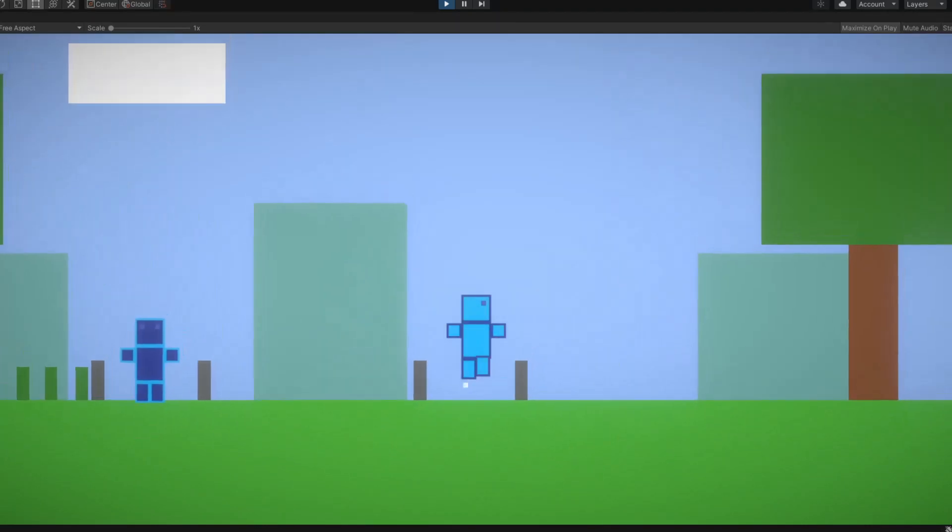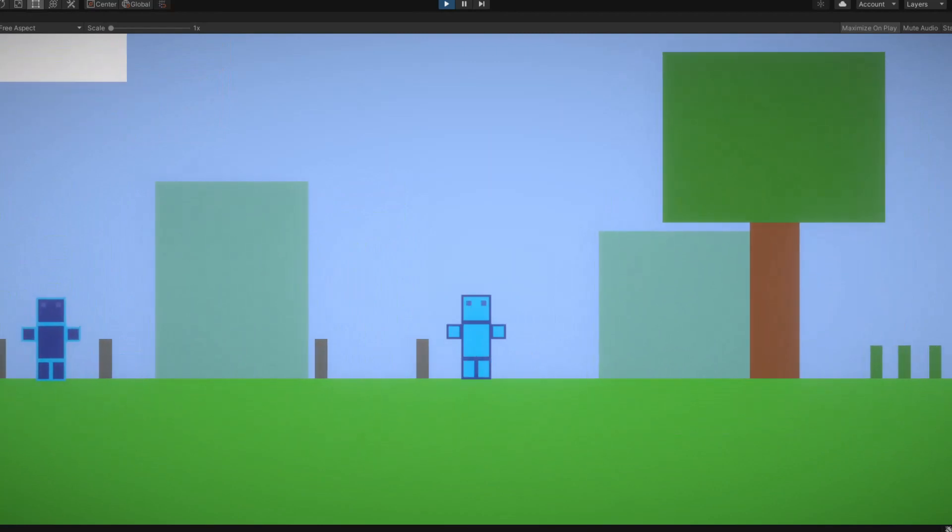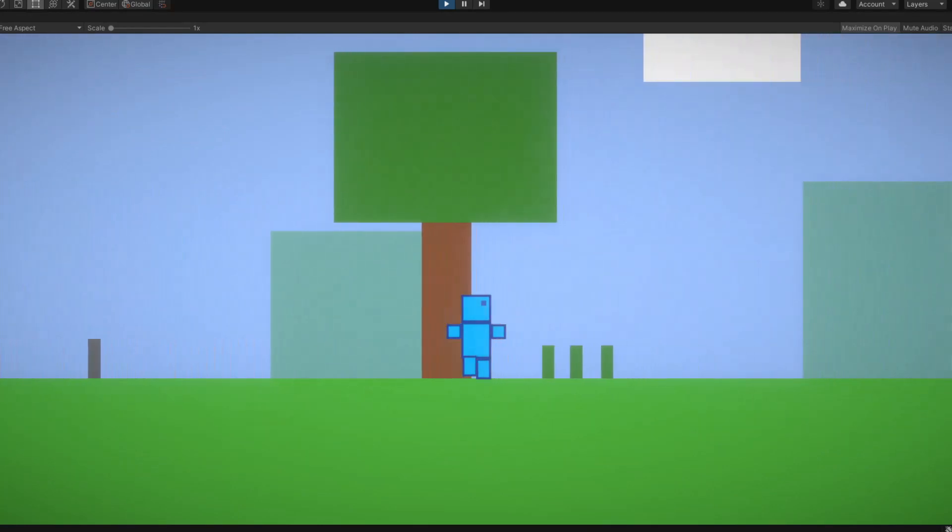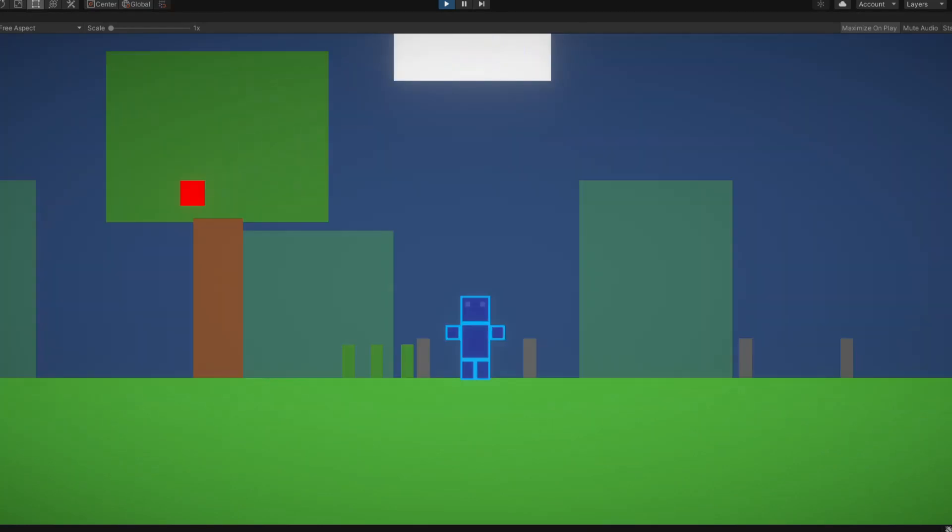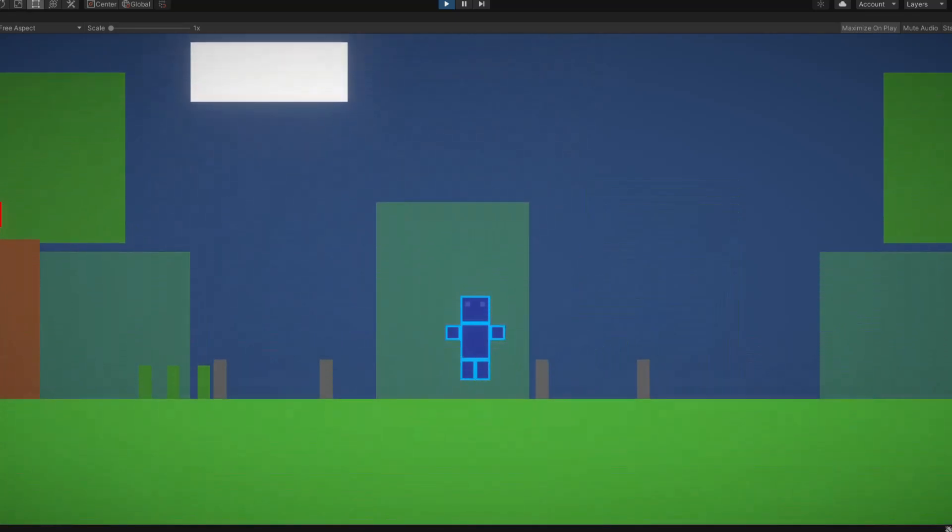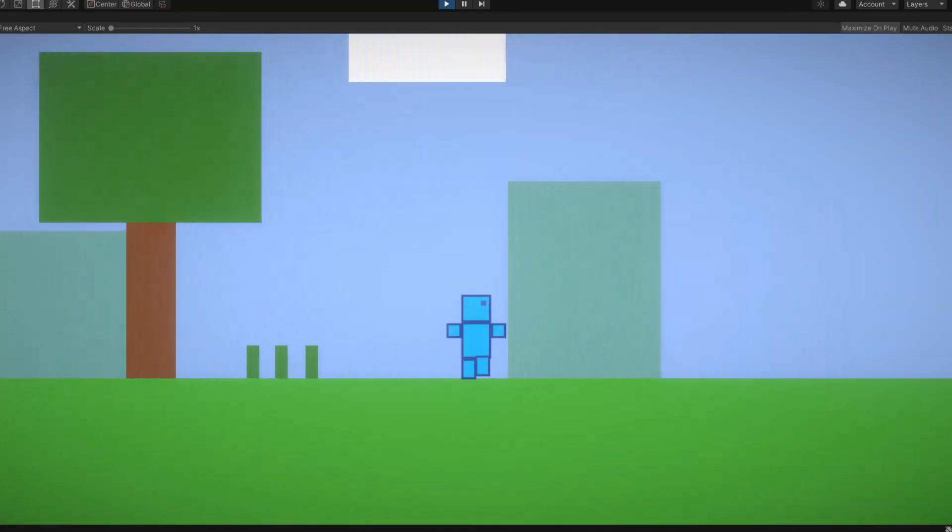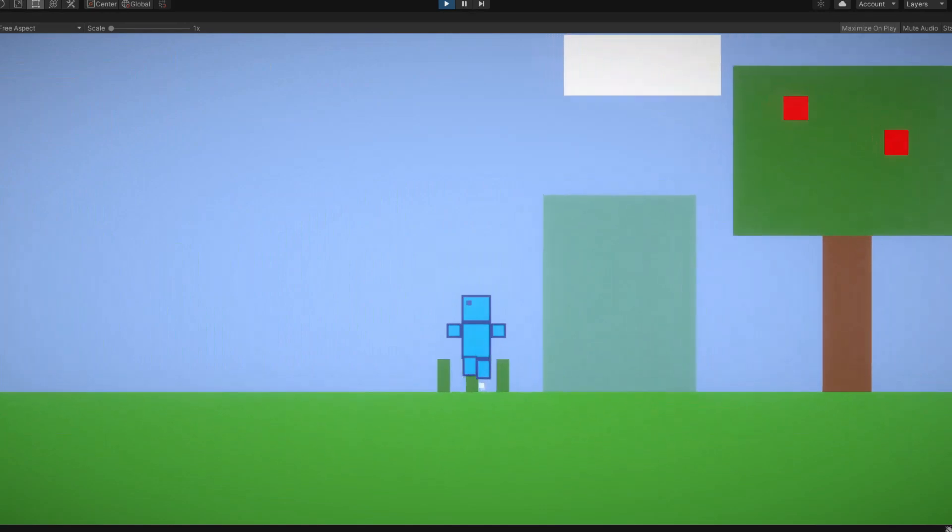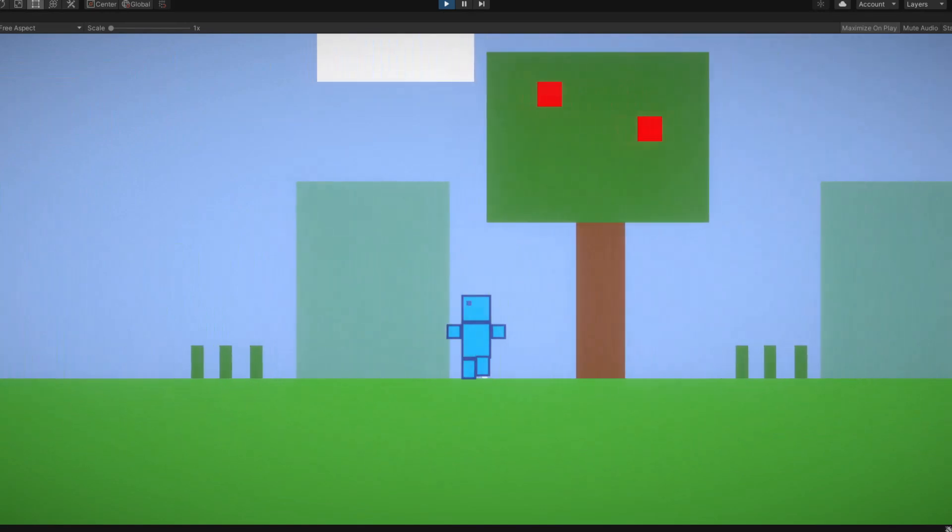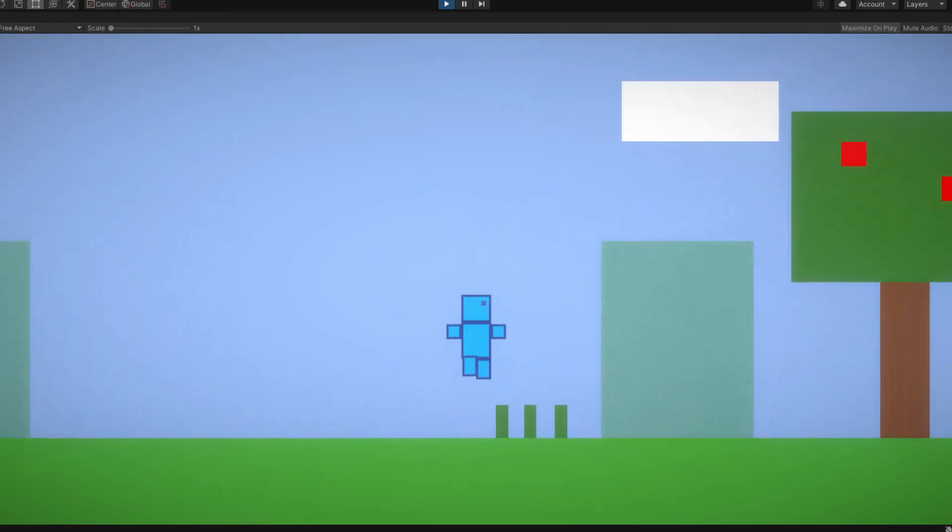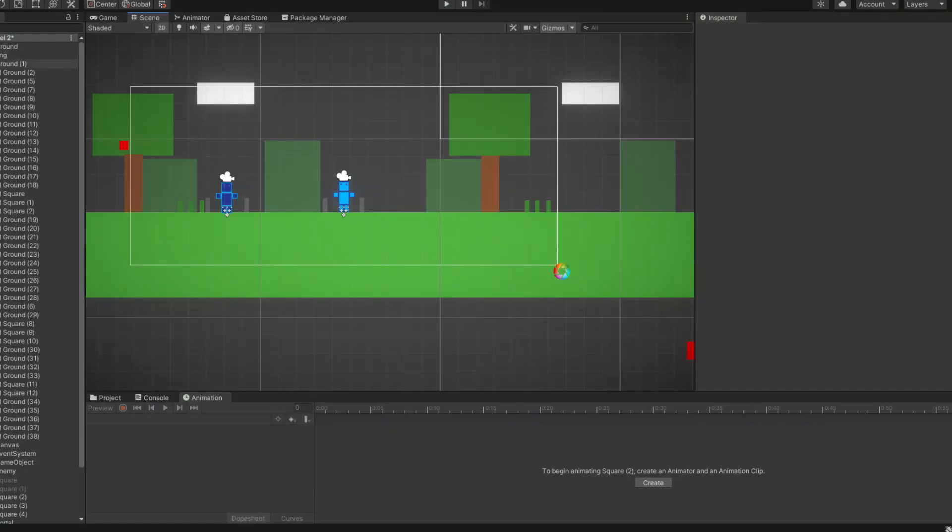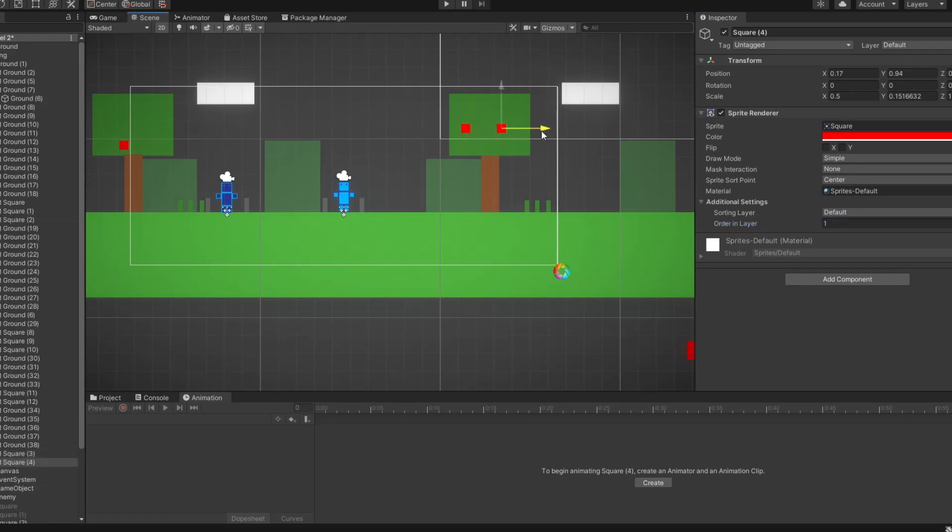After I added the first enemy, I obviously started working on the first level. The first level will be similar to a tutorial level, where you will need to learn the mechanics of the game. It will also be short. Here's a quick timelapse of me working on the level. As you can see, the level is looking nice.